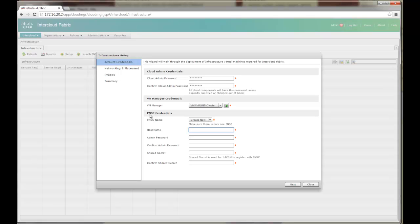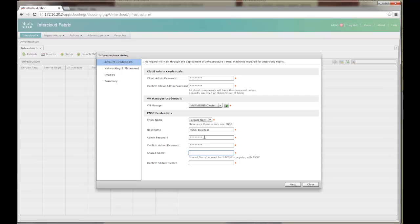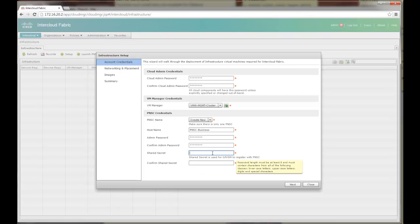Basically PNSC allows you to do a couple of things. It stands for Prime Network Services Controller. It is actually your VSG and CSR management point as well as your policy enforcement and image repository, image conversion and all of that happens on PNSC. The host name I am going to give it is PNSC business. The admin password I have already inserted here. The shared secret is something different. Shared secret is what is used to communicate between PNSC and VSM.